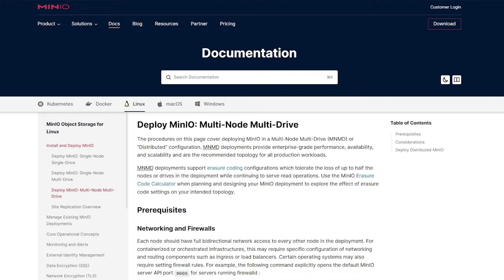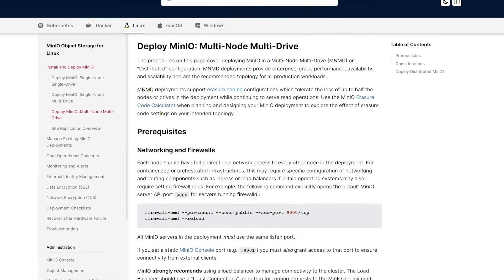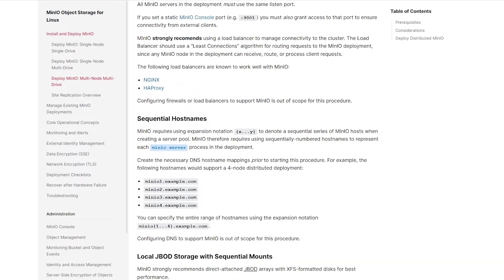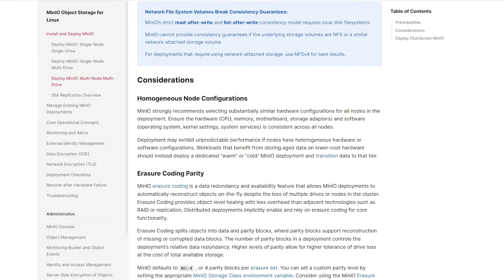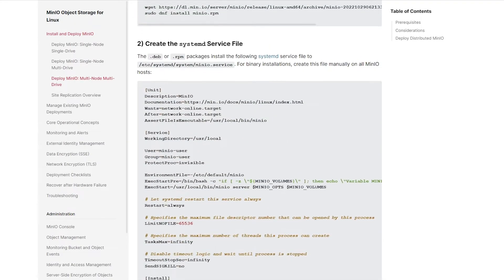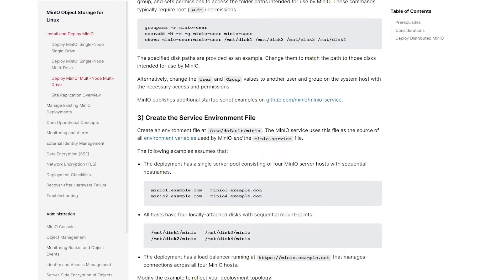So here's the documentation for MinIO. In this case, this is on the official doc site and this is what's called multi-node multi-drive. So the instructions here, if you follow those, are going to show you how to set up a really highly available and robust system using multiple servers with multiple disks on each server. And if you scroll down in the page a bit, you'll actually see the systemd file. This is largely the same as the one that we're going to use today, but there are a few differences that you'll find in there.